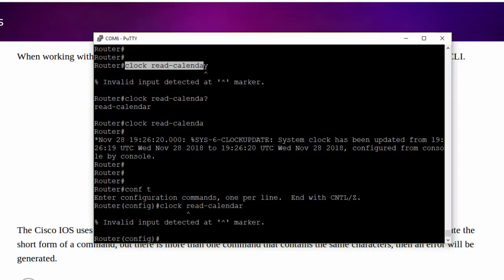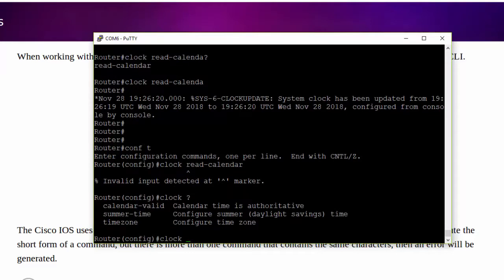Once again, the way that you investigate this, I'm going to do a control W here twice, and I'm going to use Cisco's help. And we're going to see that the read calendar option is not available for a second level option for the clock command in global configuration mode.